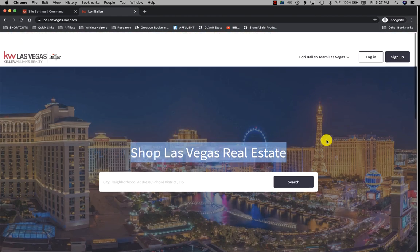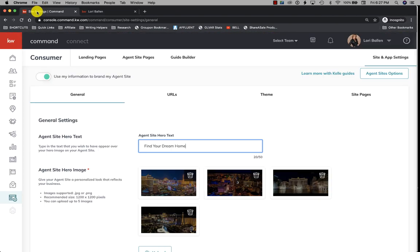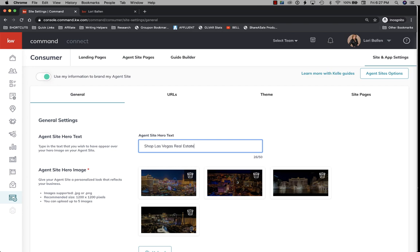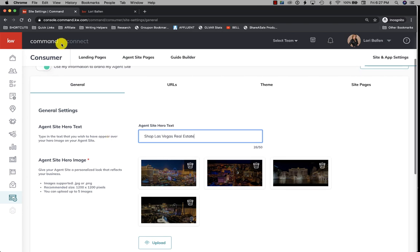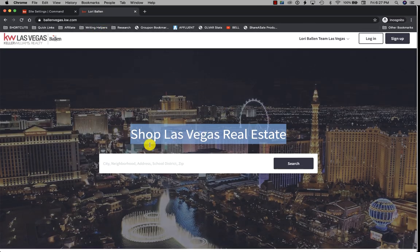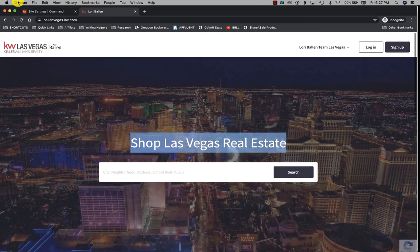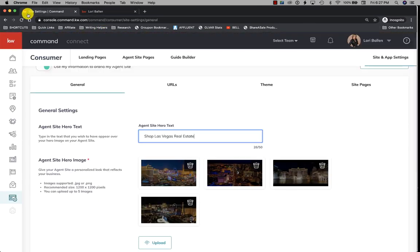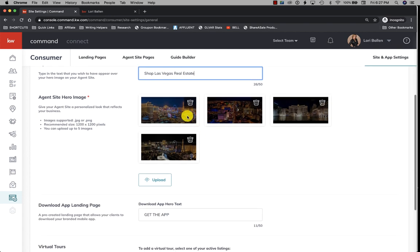And then these are my rotating images, and from here I can upload a new one. So these are the hero images and this is the hero text.